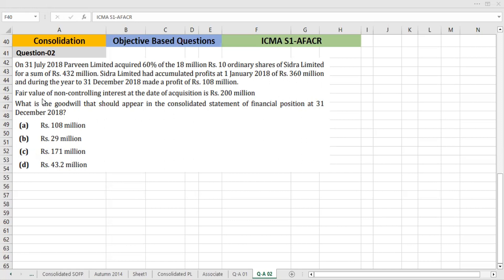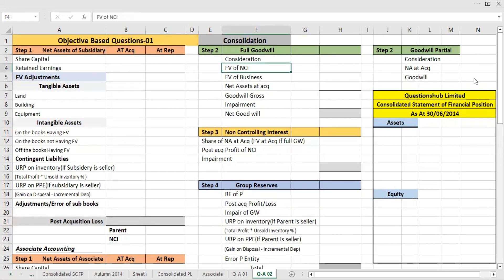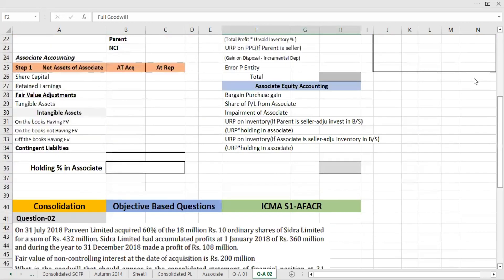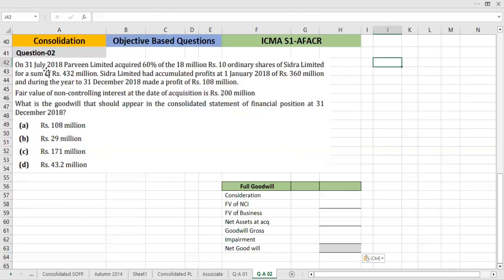The fair value of NCI at the date of acquisition is 200 million — this is a full goodwill scenario. Full goodwill includes NCI at fair value, whereas partial goodwill only considers the parent entity's consideration. Since the fair value of NCI is given, this is a full goodwill question. The acquisition date is 1st July 2018, and the parent acquired 60% of the 18 million rupees ordinary shares.